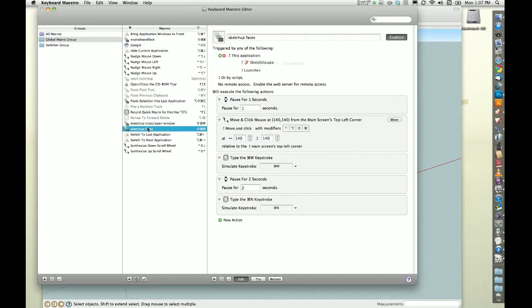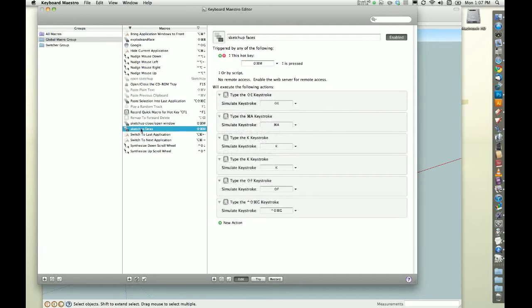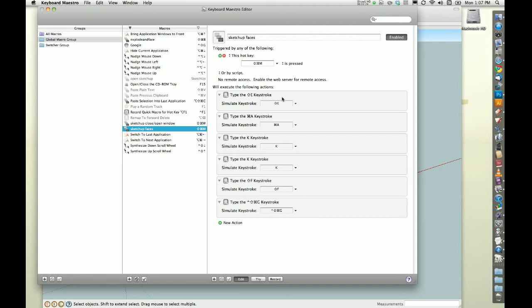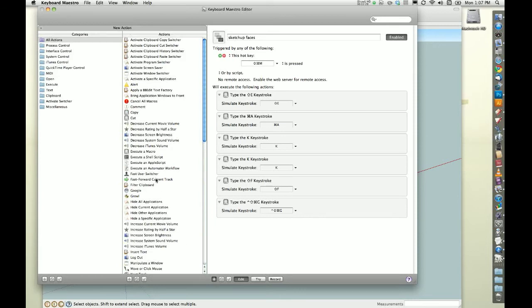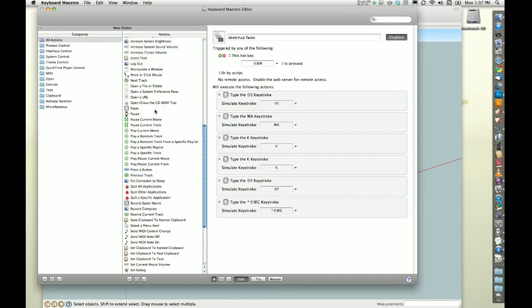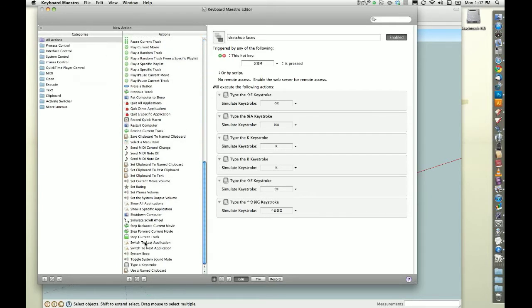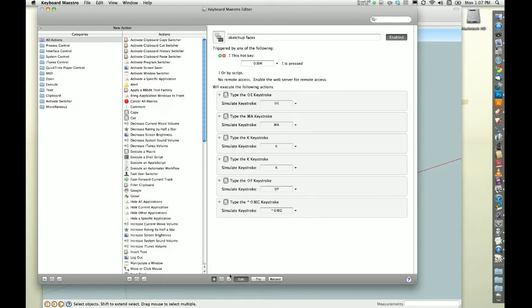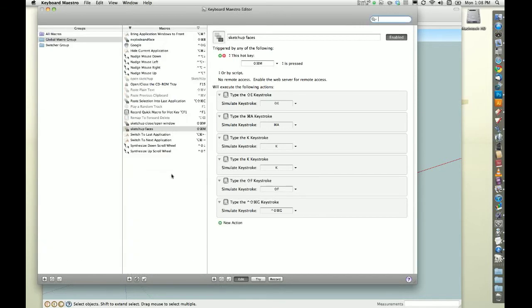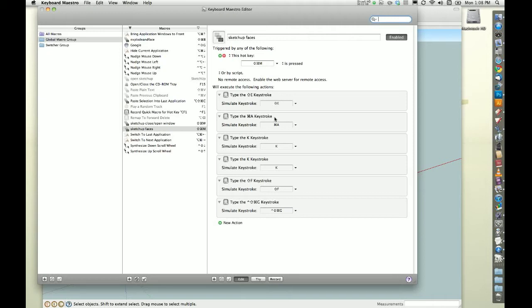For this, I have this one called SketchUp Faces. So I got Shift, Apple, M, triggers all this to happen. These are all keystrokes, but I mean, there's tons of different actions that you can use. So I'm just using all keystrokes for this. If I push this in SketchUp, what's gonna happen is it does this series.